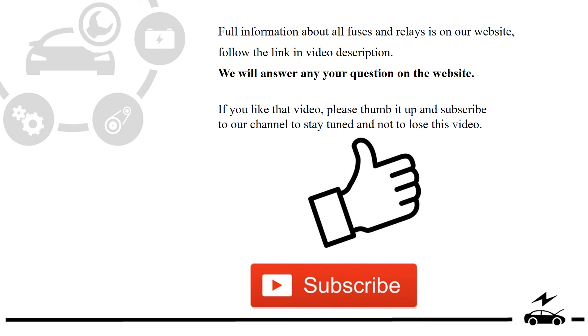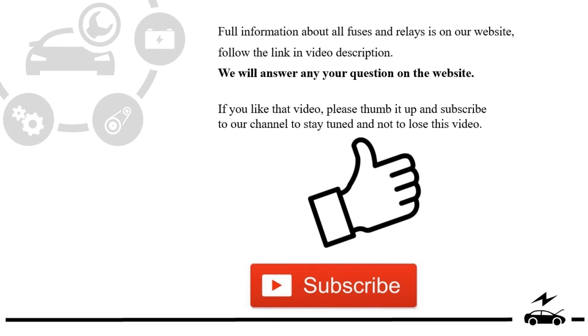If you like this video, please thumb it up and subscribe to our channel to stay tuned. I'll see you in the next video.